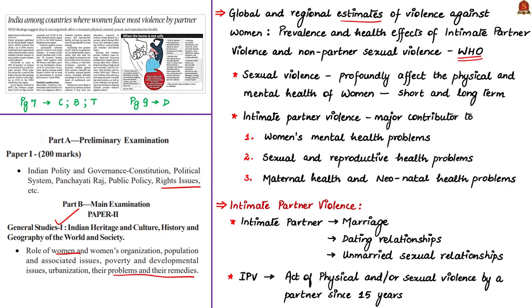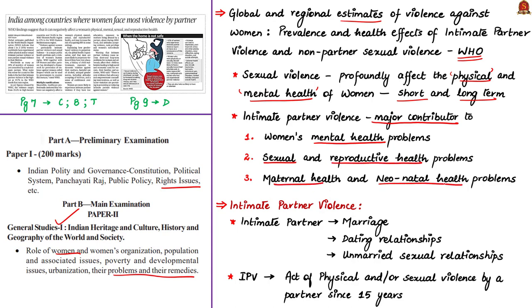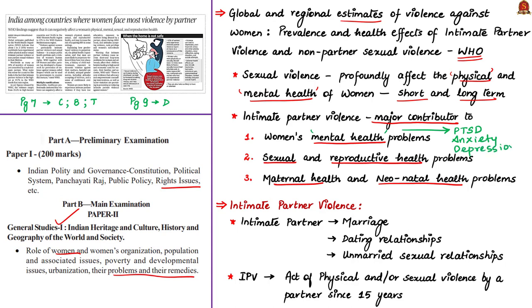The report states that sexual violence profoundly affects the short-term and long-term physical and mental health of women. Intimate partner violence is a major contributor to women's mental health problems. When mental health is affected, this violence can lead to post-traumatic stress disorder, anxiety disorders, depression, eating disorders, and suicidality.